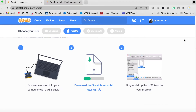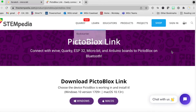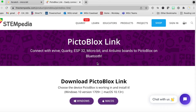Once you do that with your microbit, you don't have to keep doing it — it stays on that microbit. The second thing you need to do is download the PictoBlocks link. As you can see in the description, it connects to a lot of physical computing microcontrollers, including microbit.